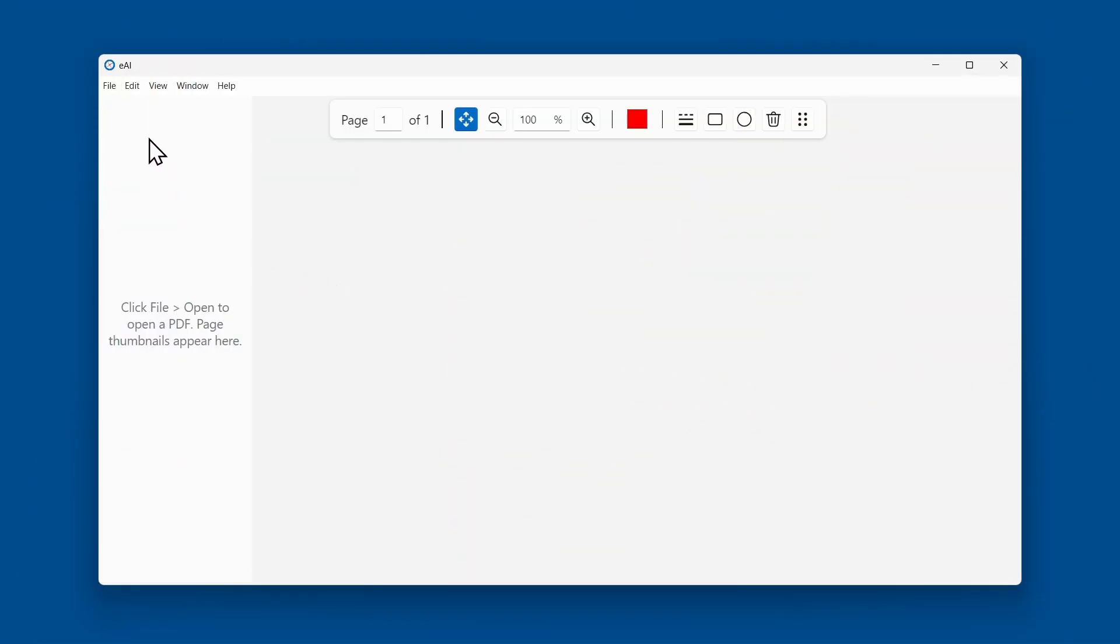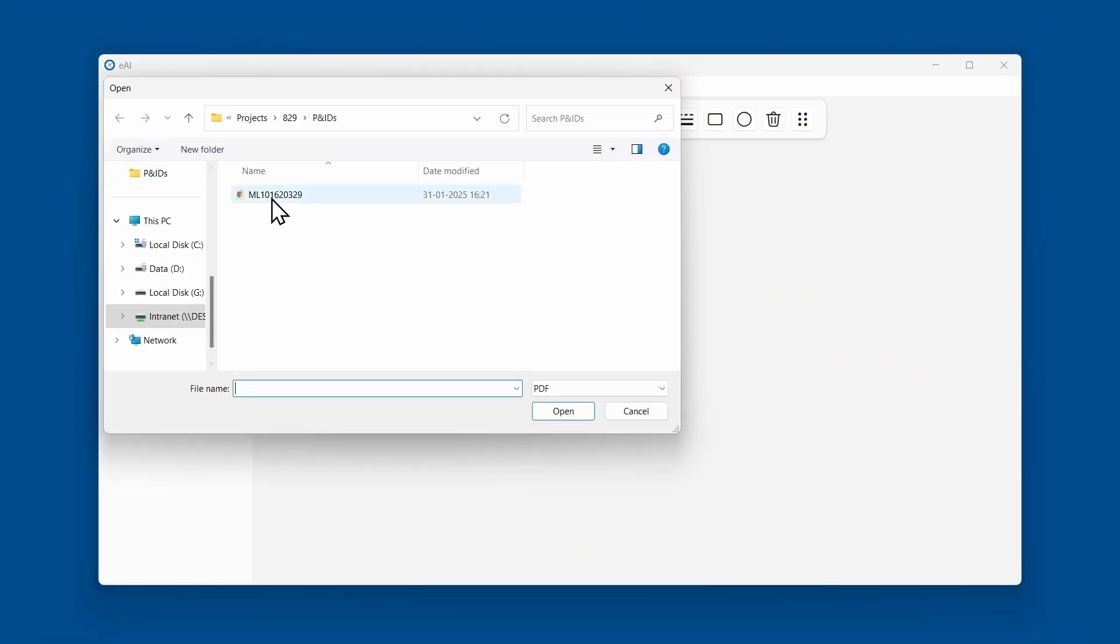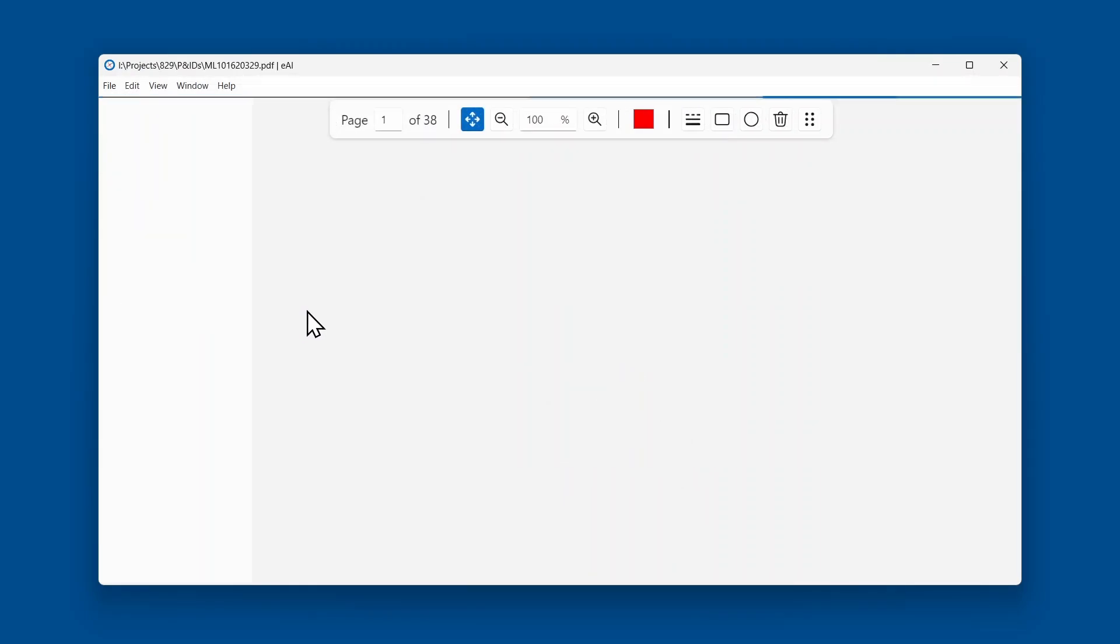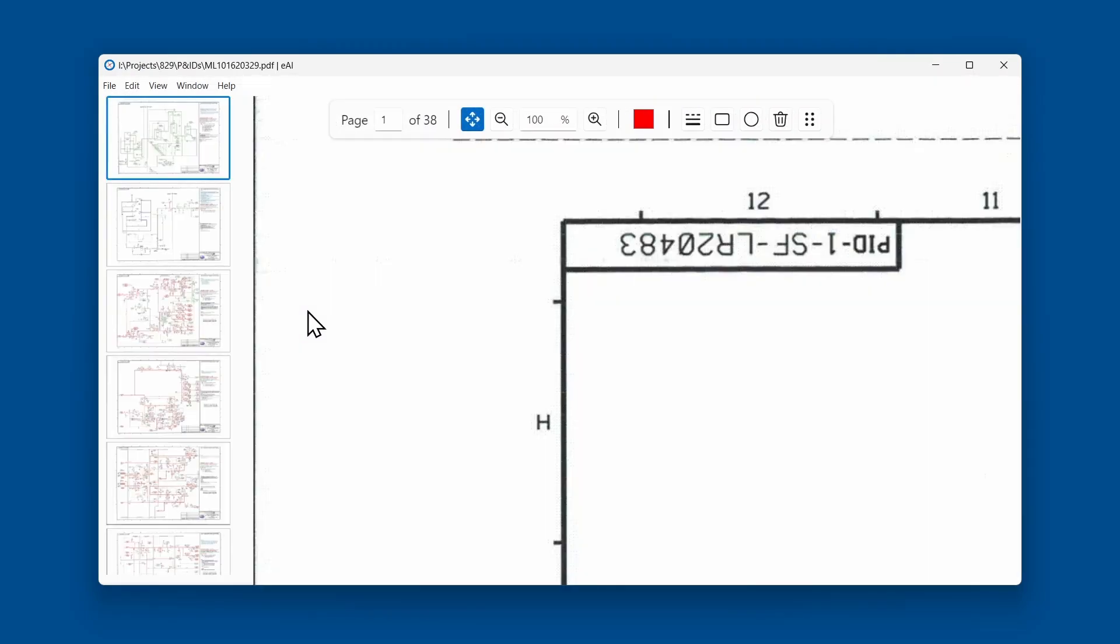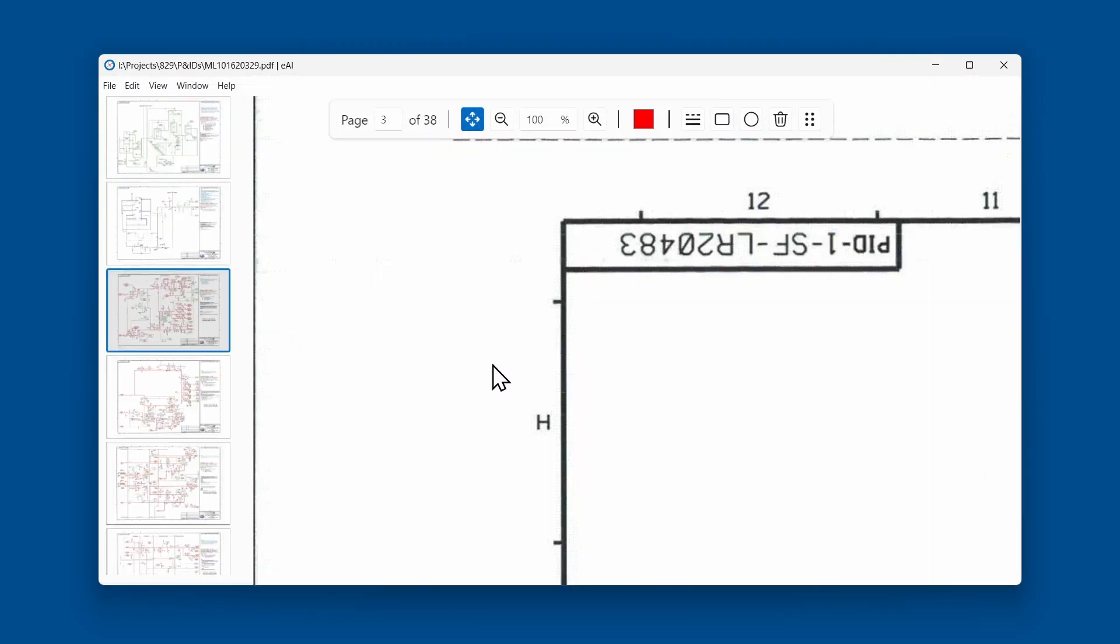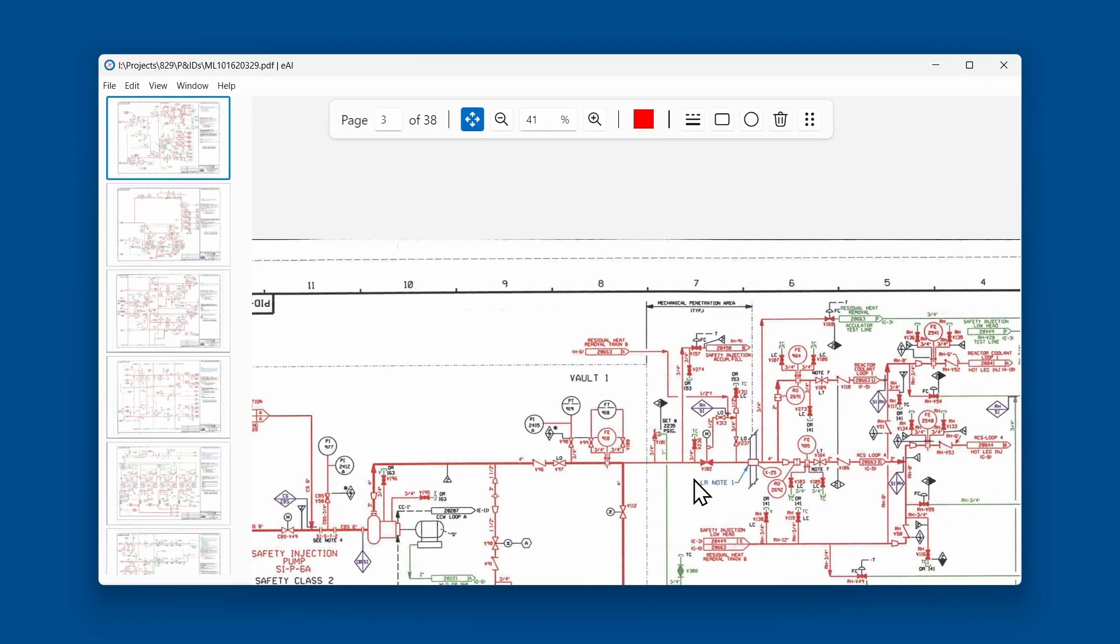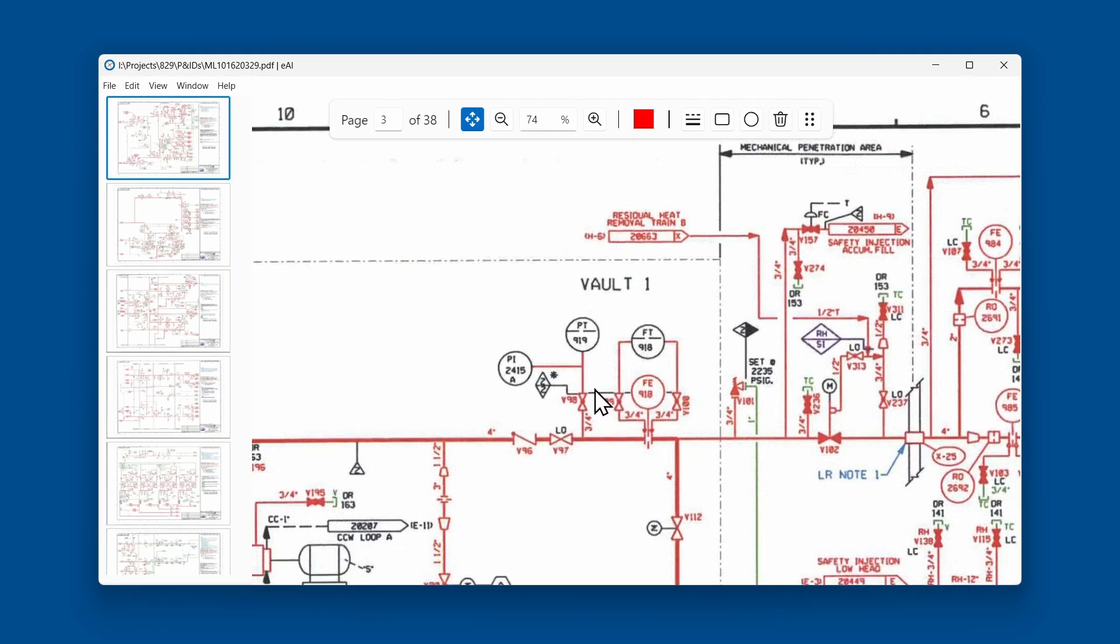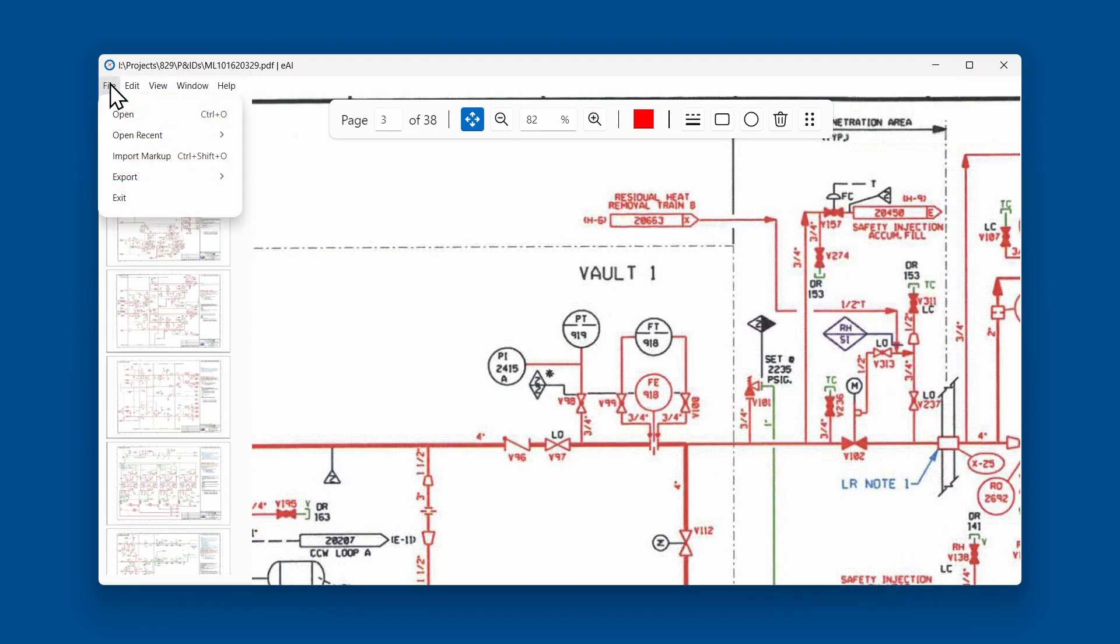First open the PDF file in the same way as before. If we look at the page we annotated, we can see no markup. This is because Eye does not save markup with the PDF file. To import markup, select the file menu and click import markup.